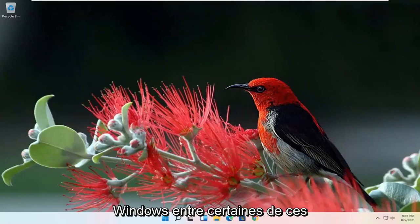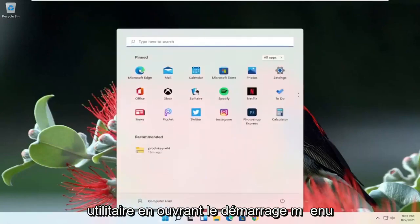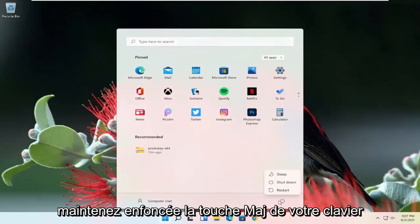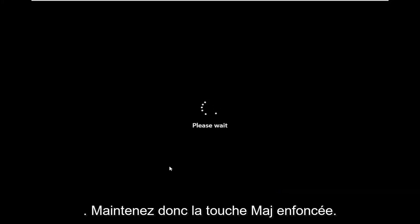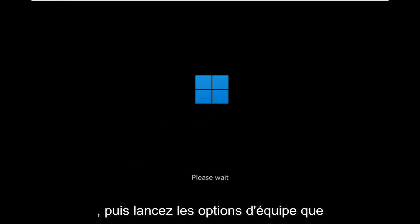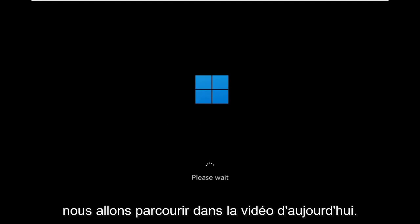If you're able to boot into Windows in between some of these failed updates, we can get to that utility as well by opening up the Start menu and selecting the power icon, then holding down the Shift key on your keyboard while selecting Restart. Alternatively, if you have the Windows 11 installation media on a USB or DVD, you can boot your computer off of that and launch the same options we're going through in today's video.